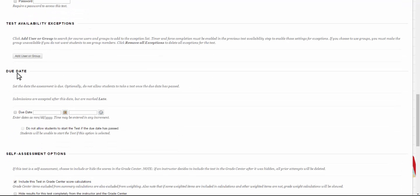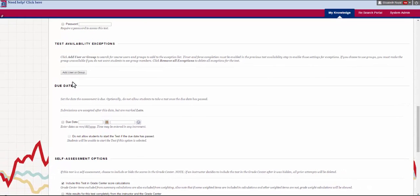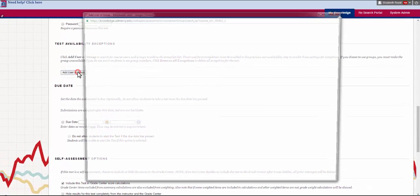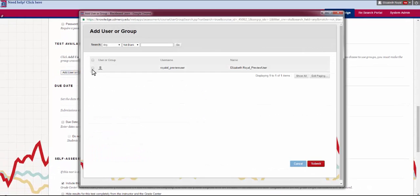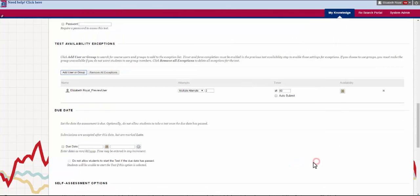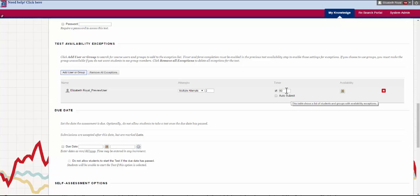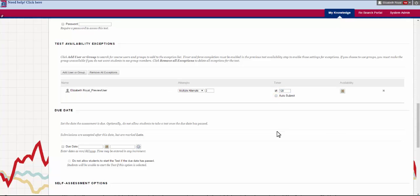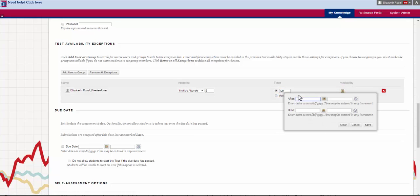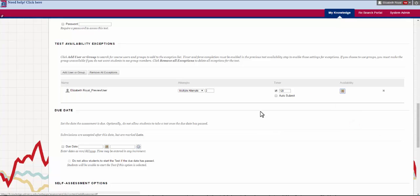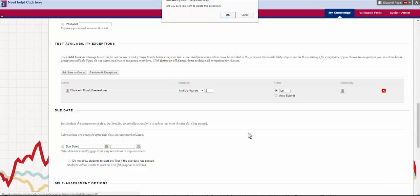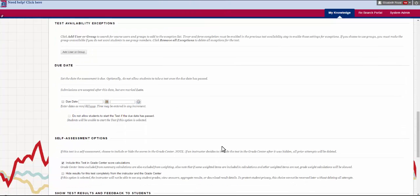Now we get to the test availability exceptions. This is where you can make accommodations for students. So if you have a student that for example needs extended time you'll click on add user or group, then you'll choose that student and you'll hit submit. Now you have different options for them. The most common accommodation at Detroit Mercy is extended time so this is probably what you'll be using for it for the most. I'm going to give twice the amount of time and you can decide if there's an auto-submit or not with that. You can also choose the date so if you have a student who needs to take it at an alternate time than it would normally be open, this is where you would do that. If you want to take the accommodation away you just click that red X, hit delete and say okay.